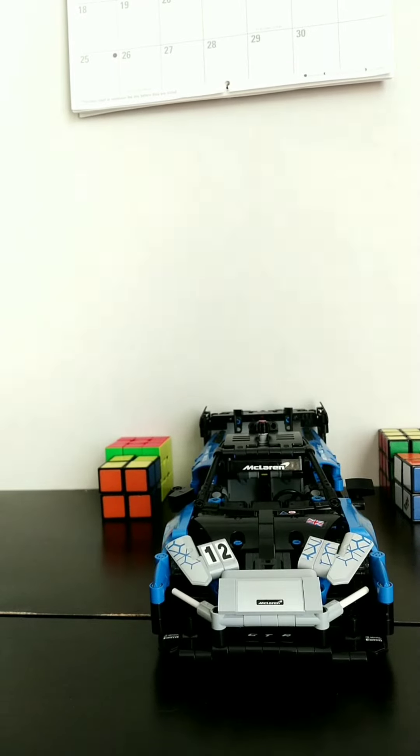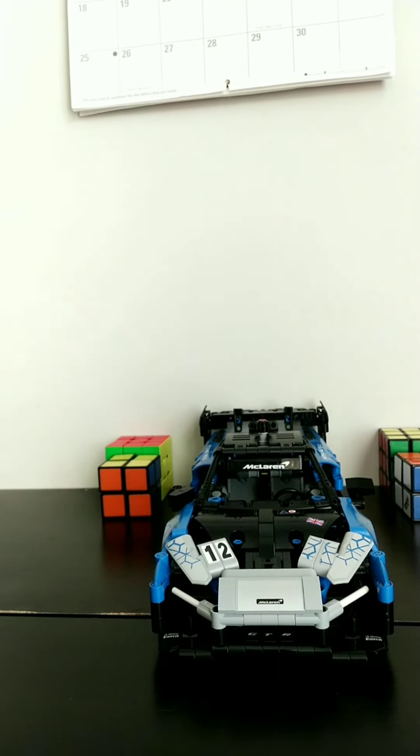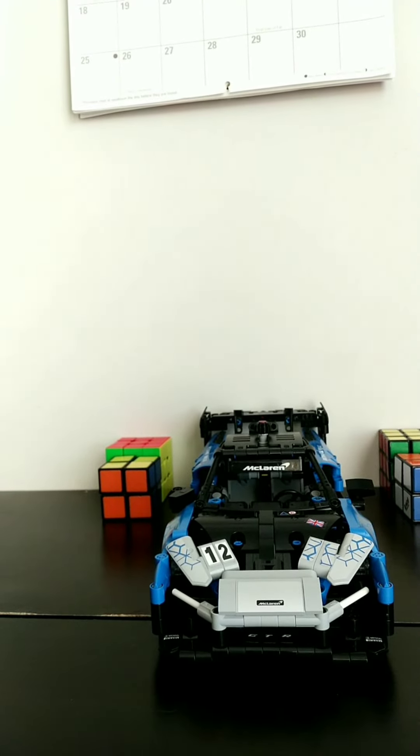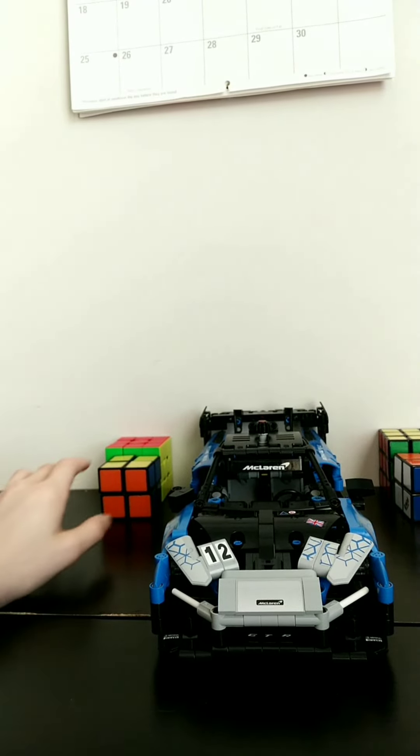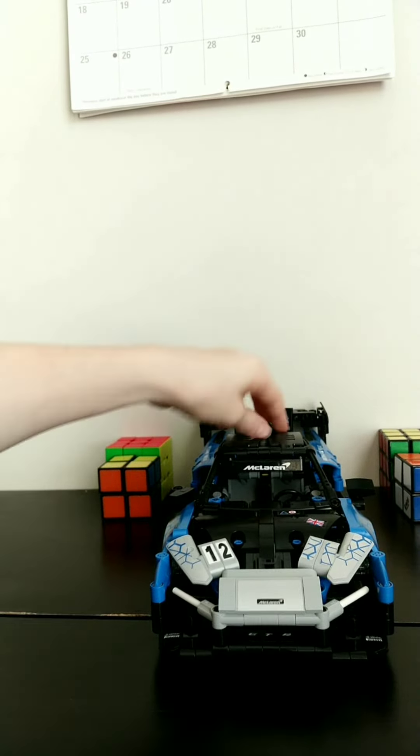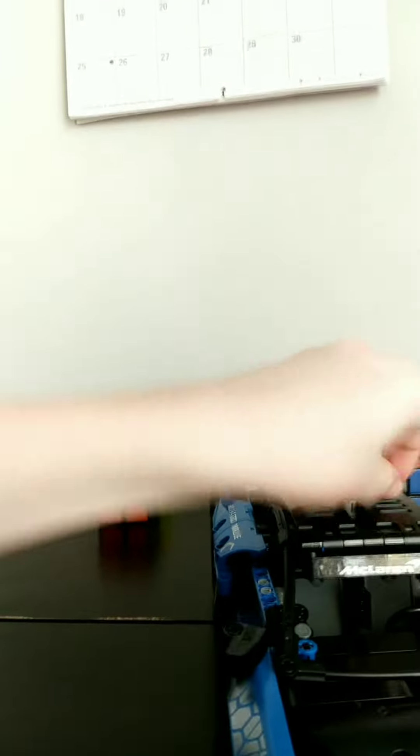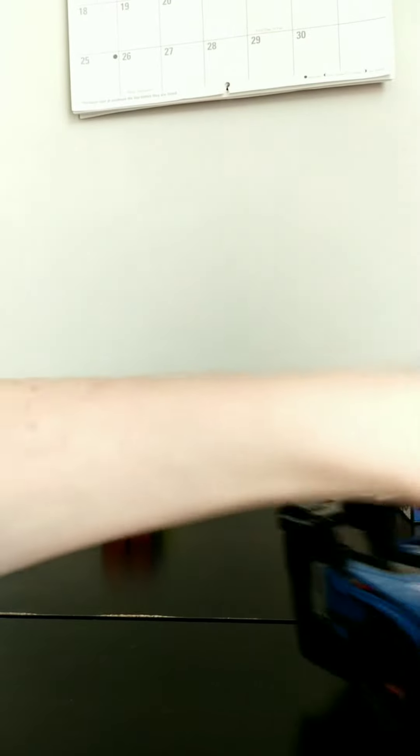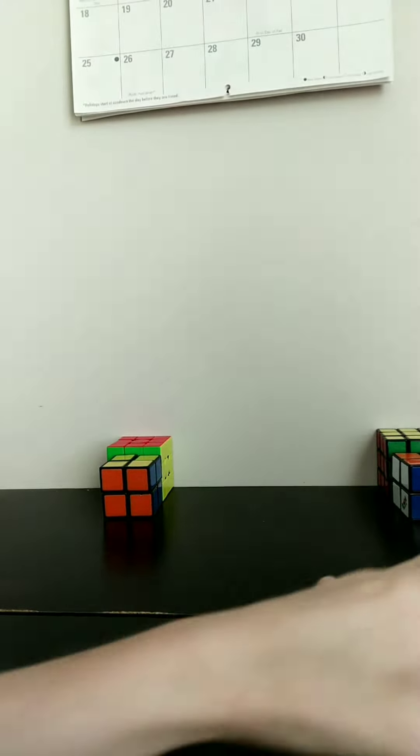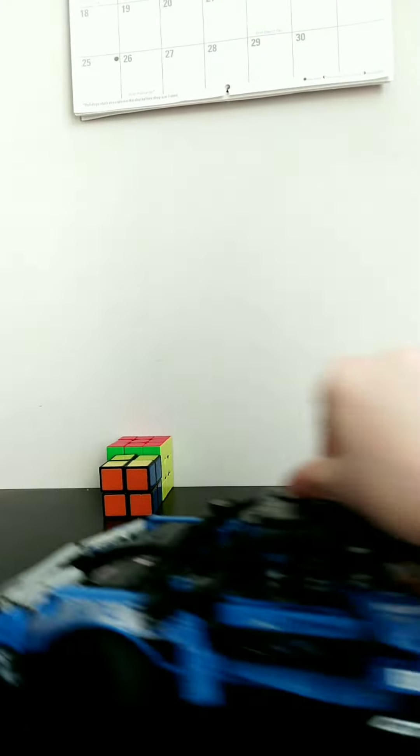Not bad, okay, now let's do a forward parking, let's try a forward park.